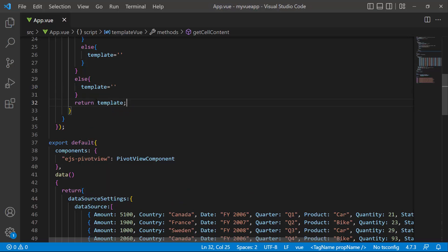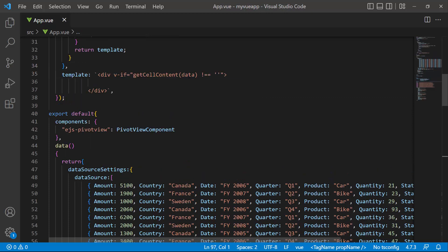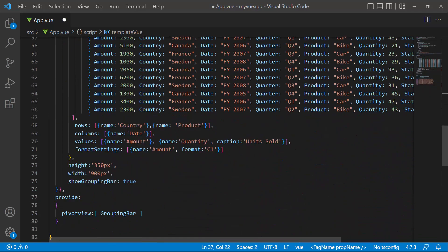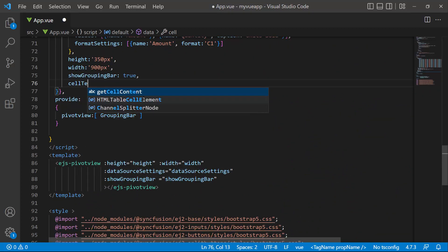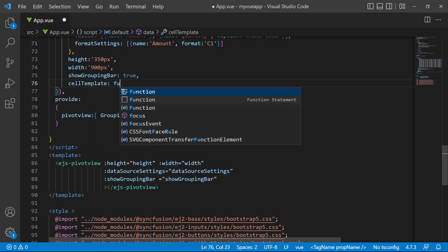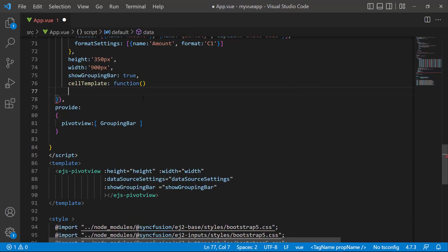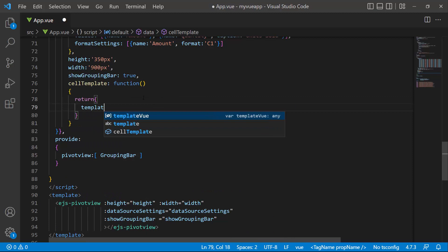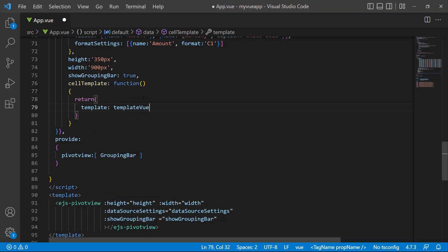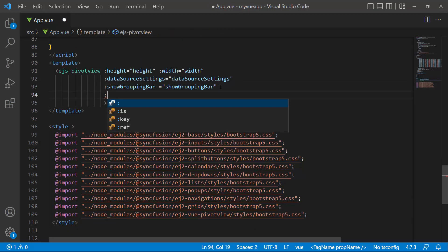To display value cells with profit, loss, or neutral icons, I need to add a division element. So I will check if the content returned by the getCellContent method is not null. If so, add a division element and assign the content returned by that method. Next, I define the cellTemplate function and return the template view to the component. I add the cellTemplate to the component using the cellTemplate property.